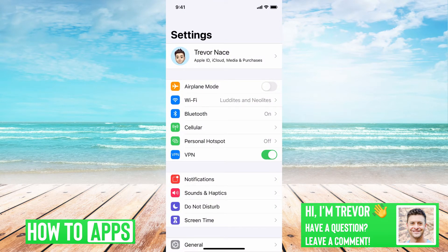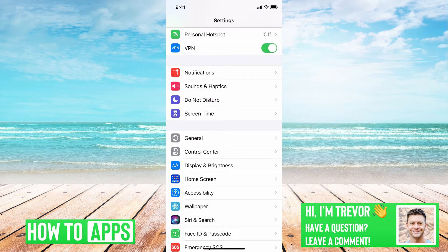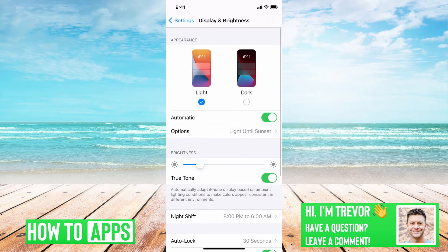This is a fairly new and recent addition and feature to the Facebook app that allows you to use dark mode. Previously it didn't allow you to use dark mode. But now if you go into Display and Brightness, you can see this is the system-wide option to set either light or dark mode on any given app that uses it or has that feature enabled.